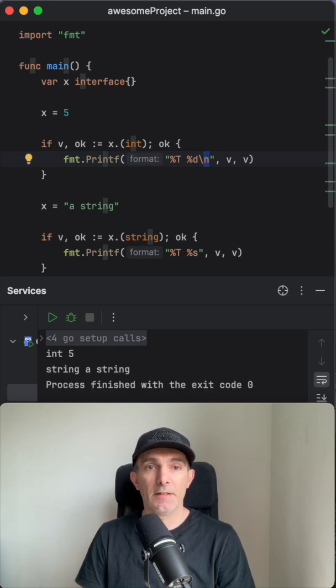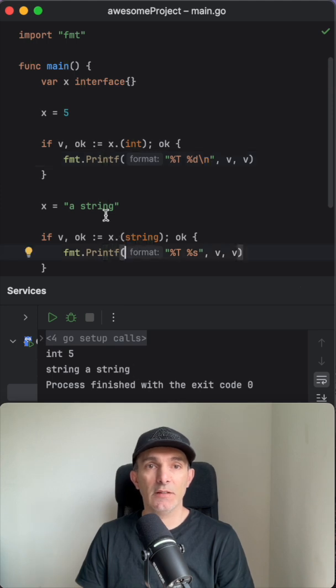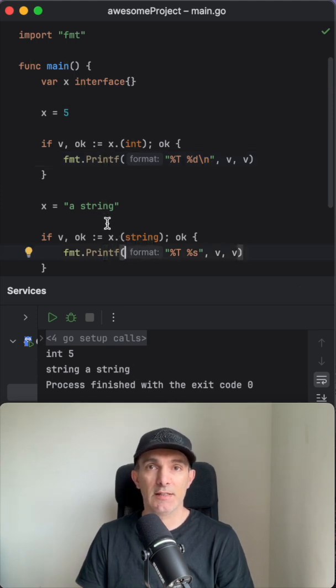Yep, so the type is string and the value is a string. So we can do the type assertion in Golang like this.